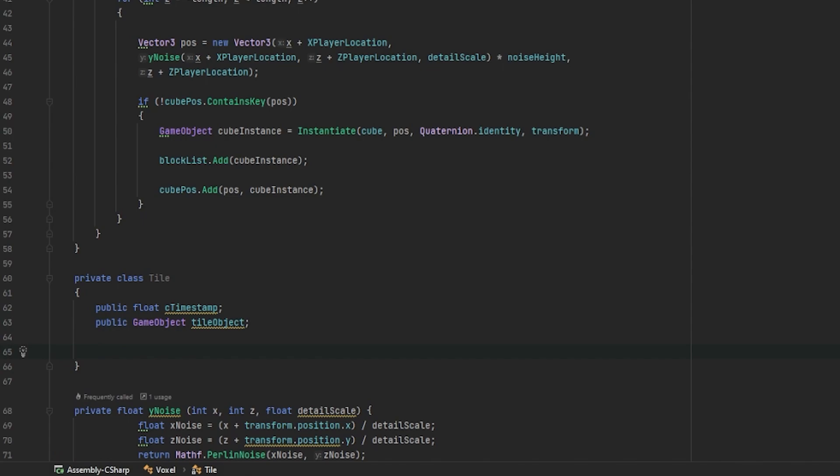Now that we have a float C timestamp and a game object Tile object, we need a way to be able to pass these values and we'll be doing this using the Tile constructor.